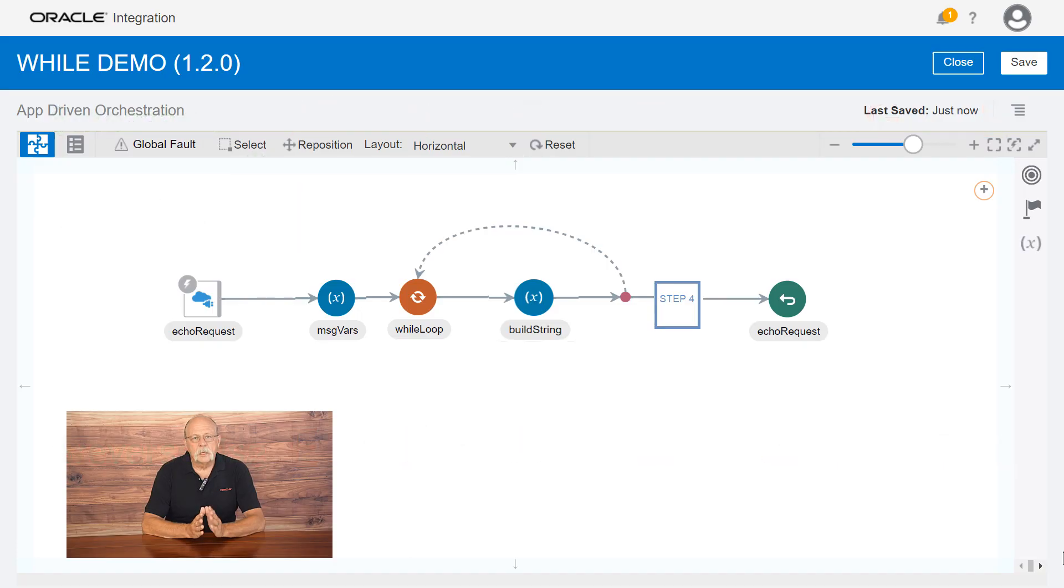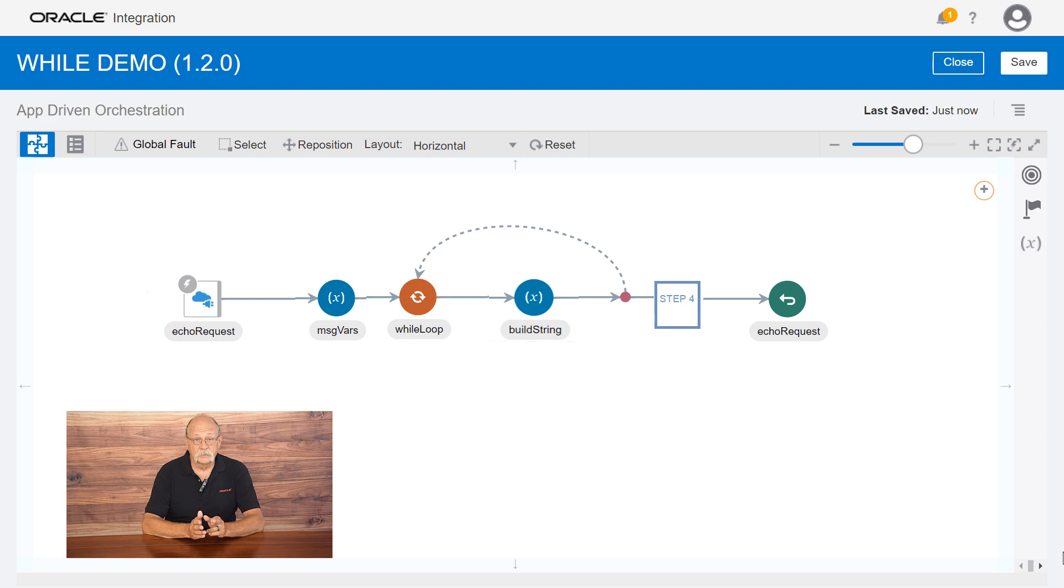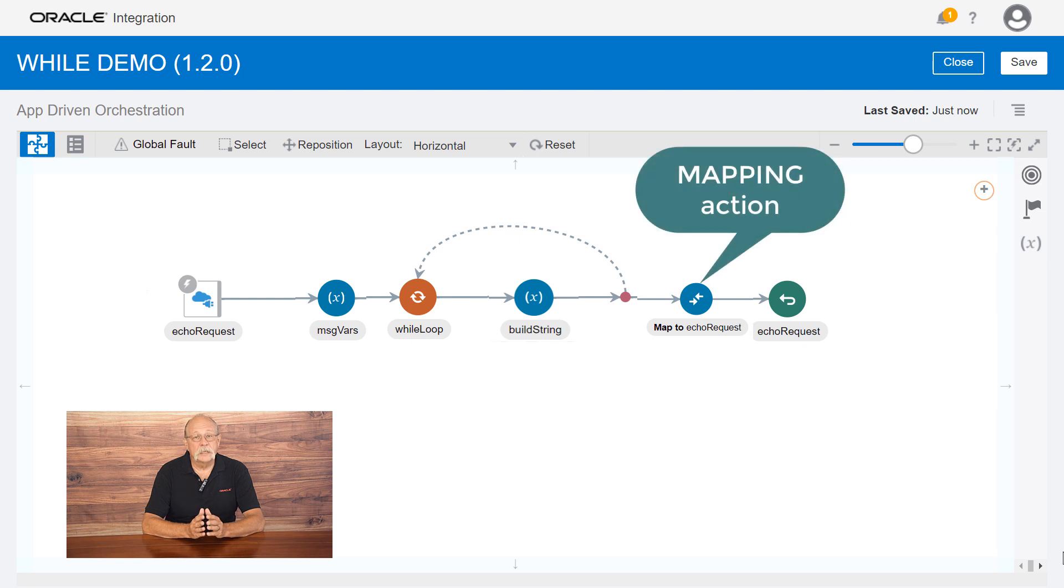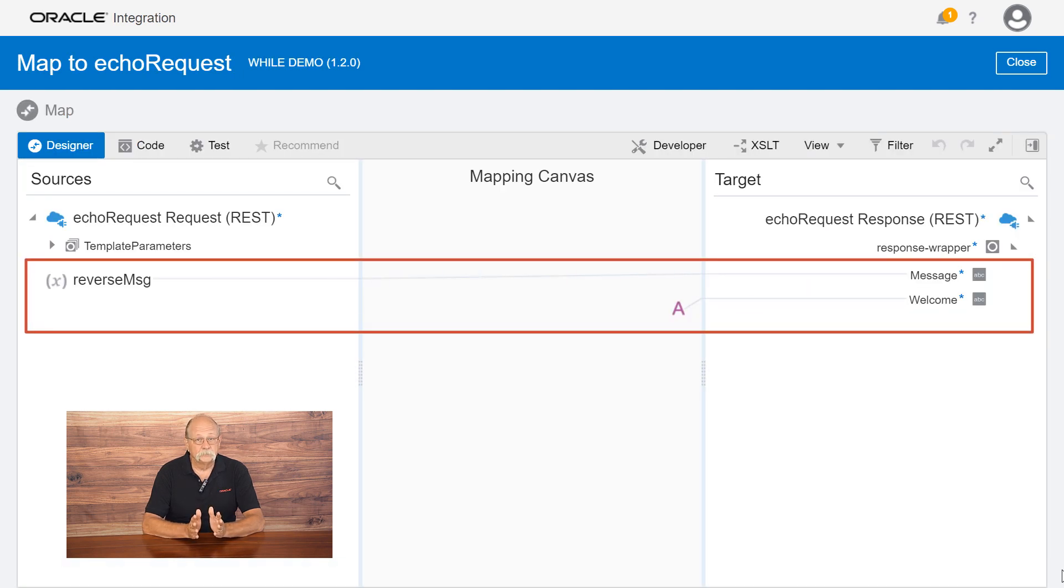Remember that our integration is configured to return the message variable, the original incoming string. So, outside the while loop, we add a mapping action to copy the value of the reverse message variable to the original message variable.